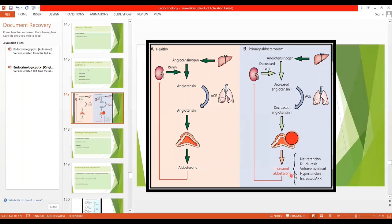The volume overload and increased aldosterone cause negative feedback on renin, so there will be decreased renin. This is an important finding and one of the key diagnostic criteria of primary aldosteronism — decreased plasma renin, leading to decreased angiotensin 1 and 2. But due to the tumor in the adrenal cortex, aldosterone is high while renin is low.